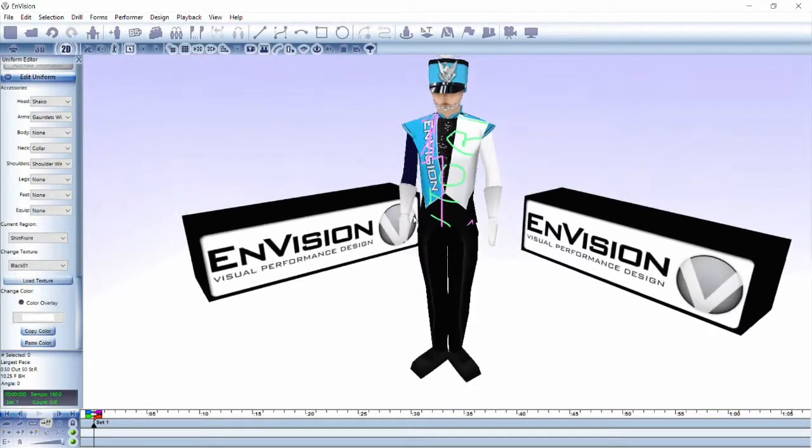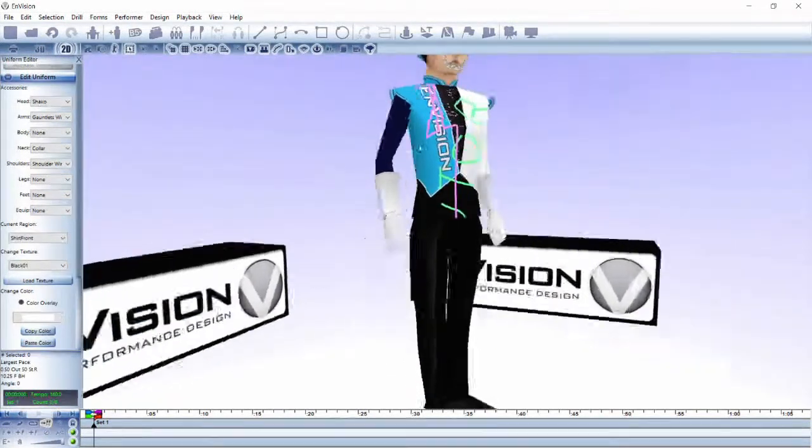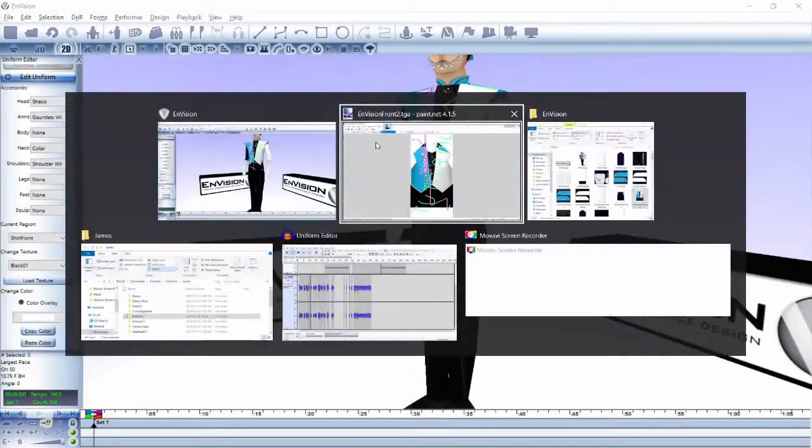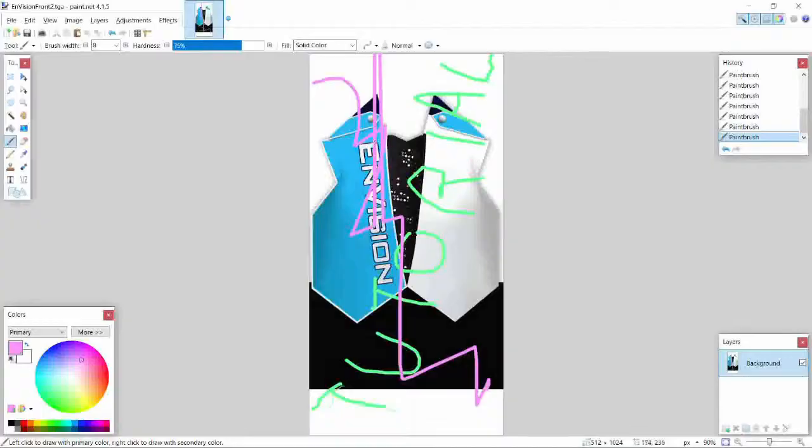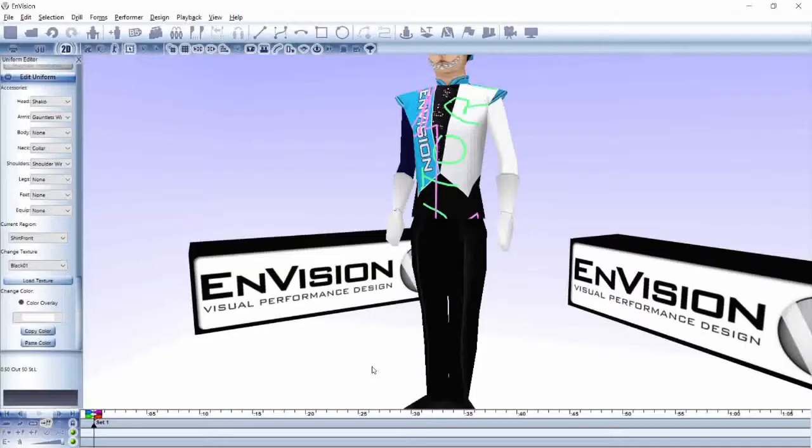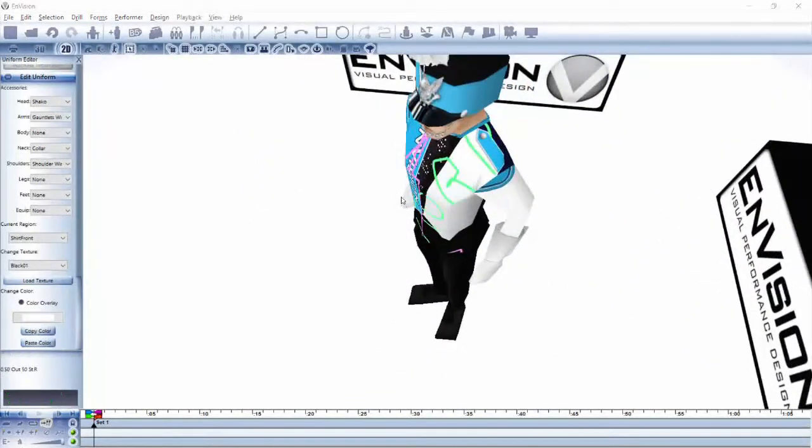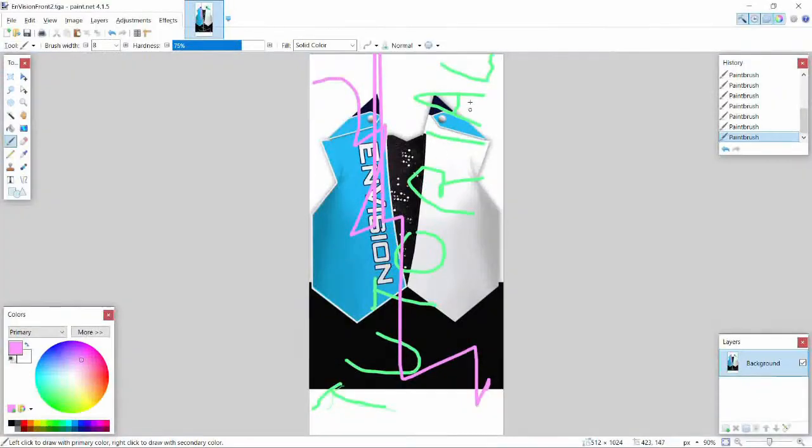And that's how easy it is to add your own textures to create a custom Envision uniform. Notice how, in our example, the lettering gets cut off. It might take some trial and error to find out exactly where the texture ends when on the 3D model.